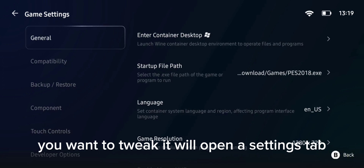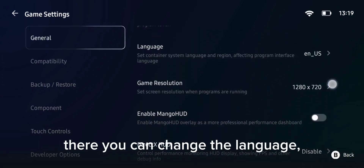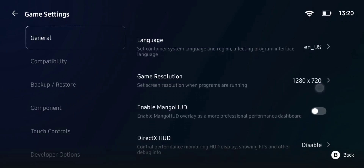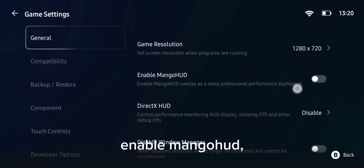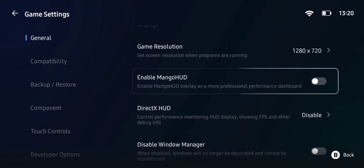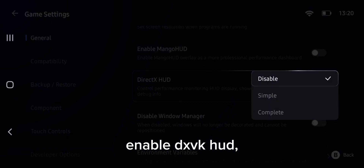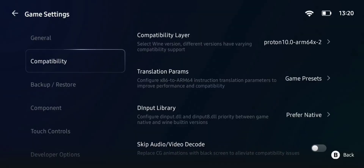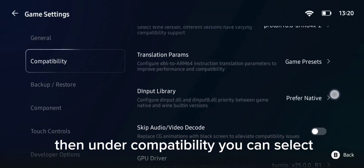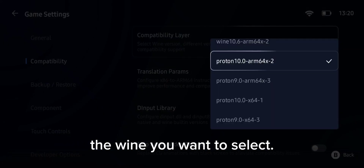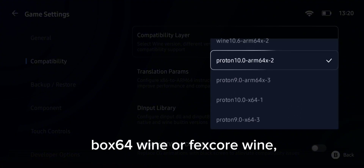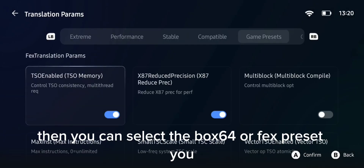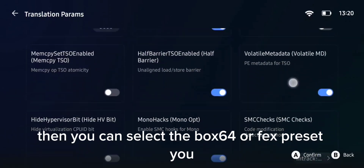It will open a settings tab where you can change the language, set up your resolution, enable Mango HUD, and enable DXVK HUD. You can also set up environment variables. Then under compatibility, you can select the Wine you want — either Box64 Wine or FEX-Emu Wine.